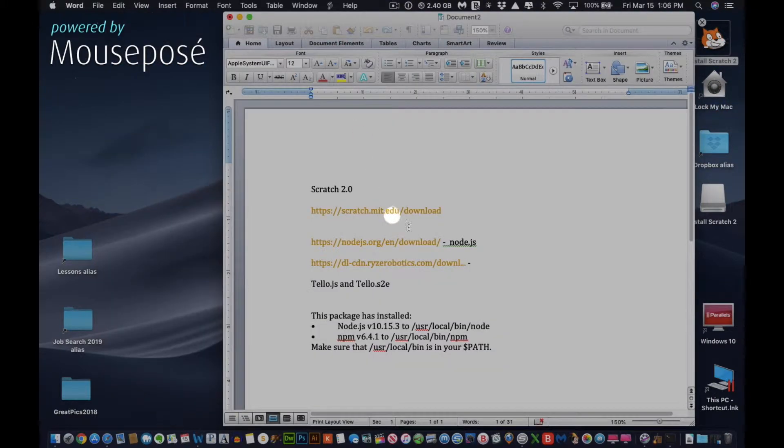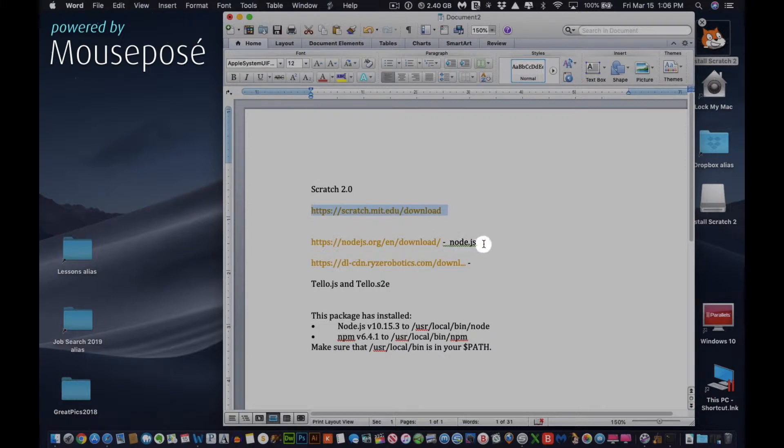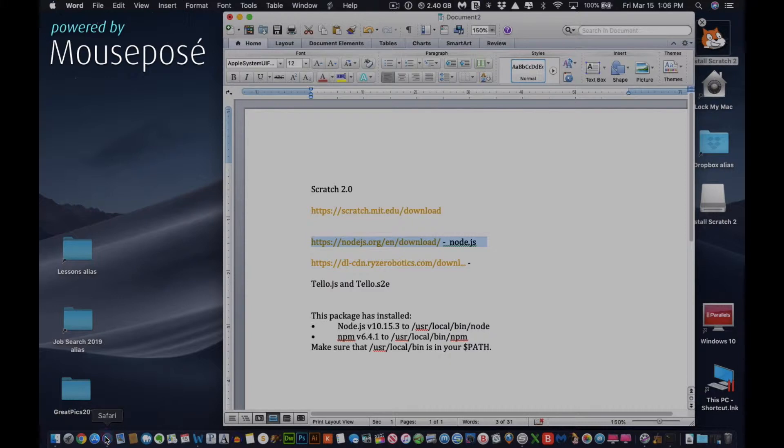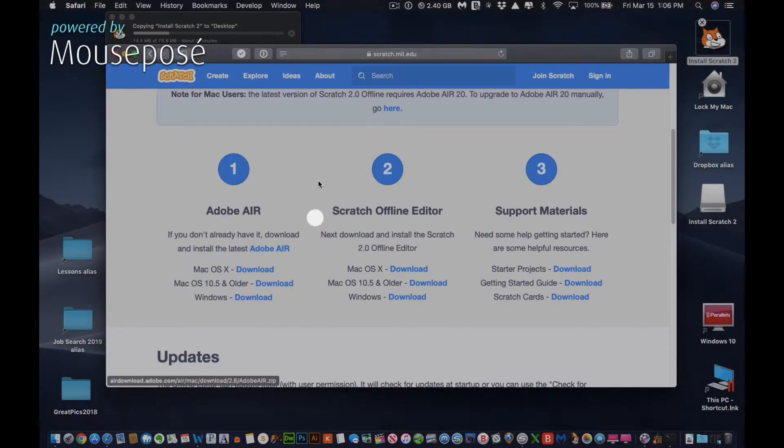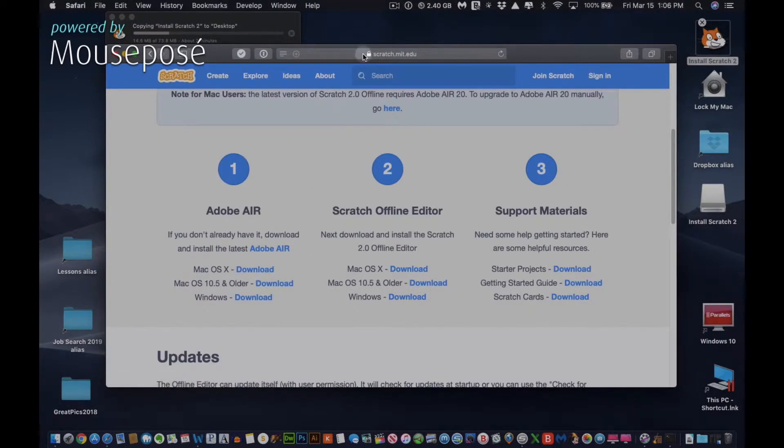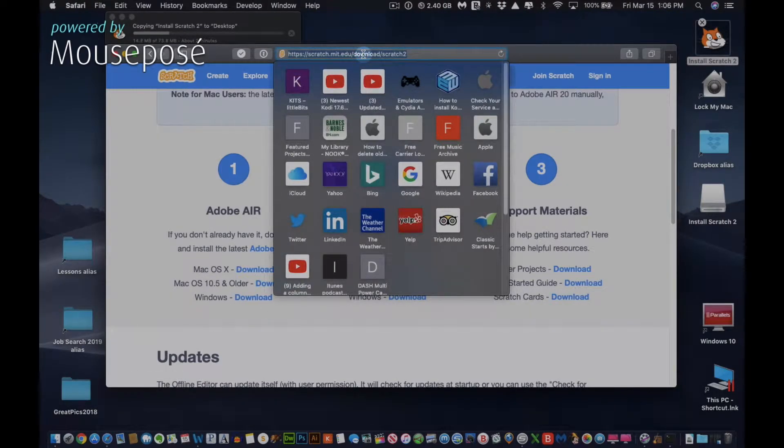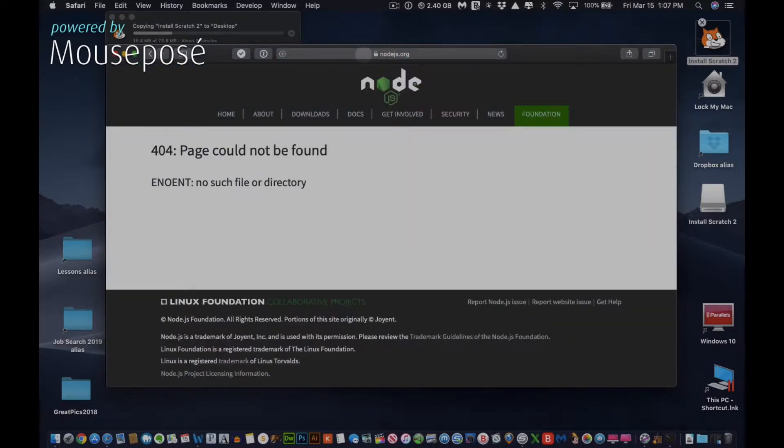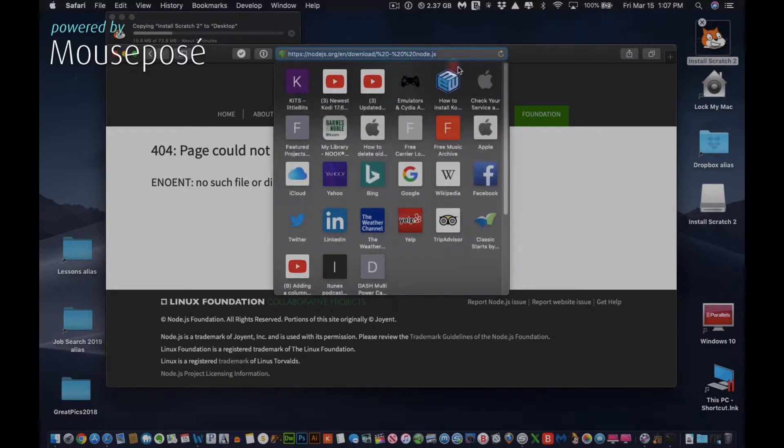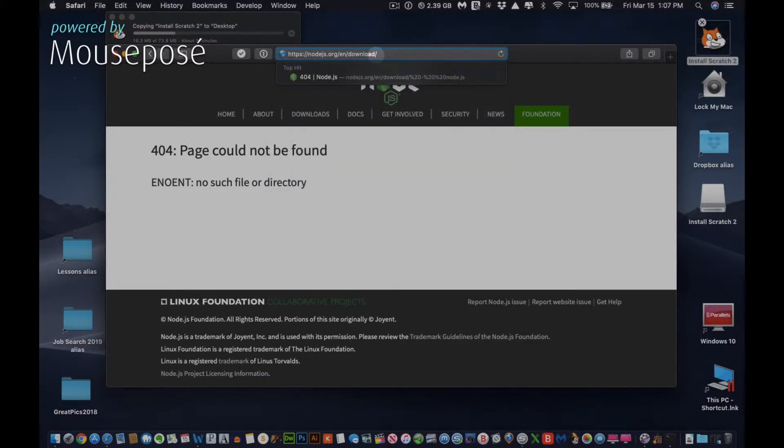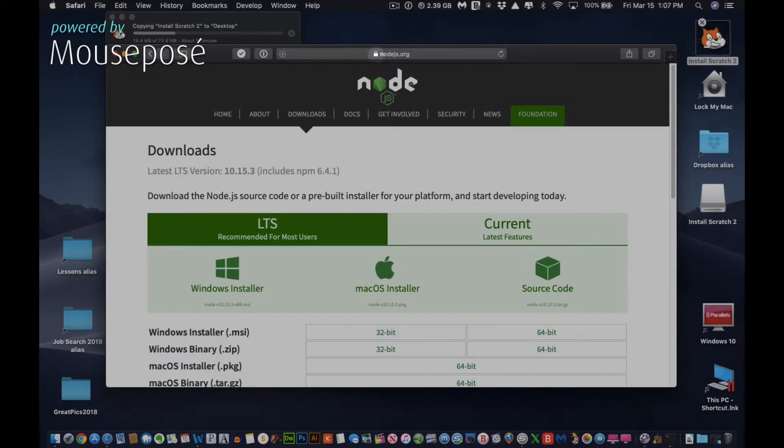After that downloads, what you want to do is download Node.js for your Macintosh. While that's extracting, just copy the link from the description. Let's see if that works. I'll just take that out. There we go.